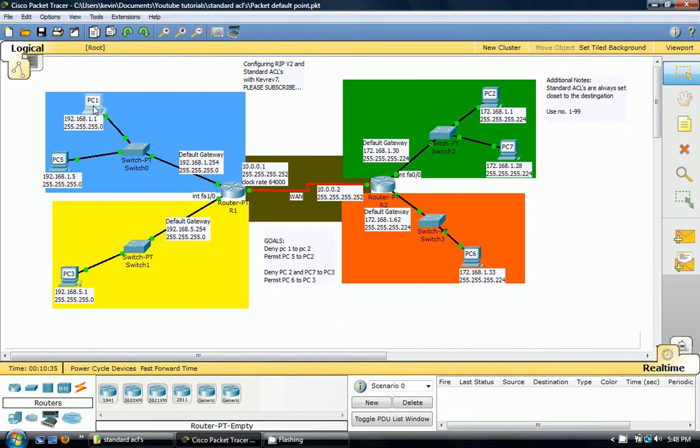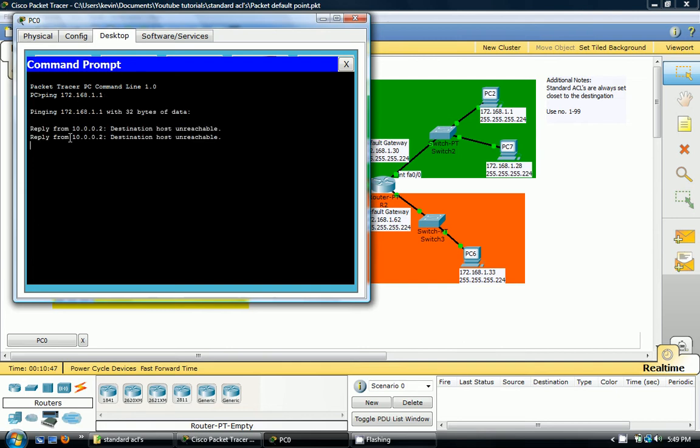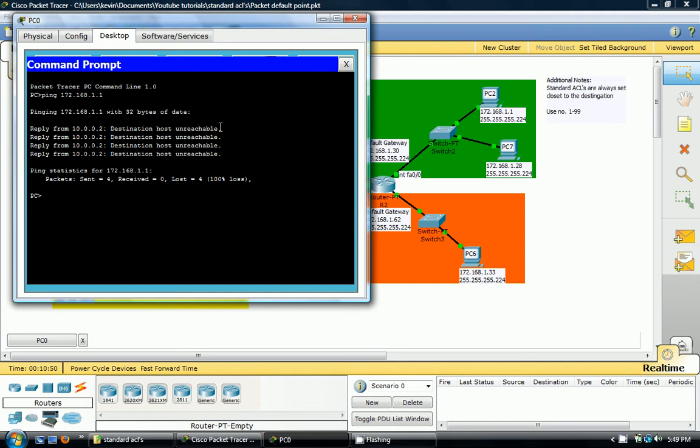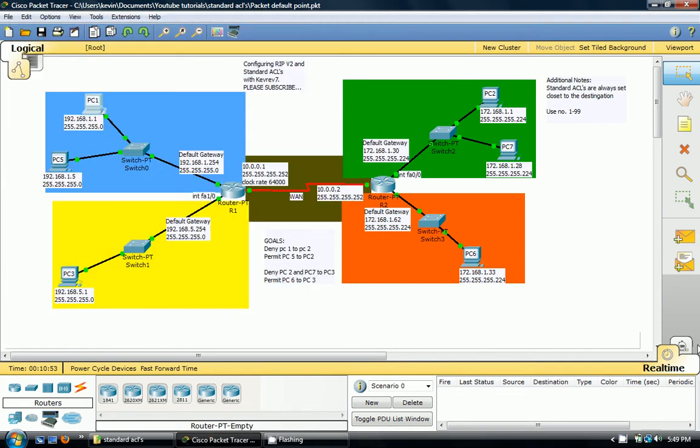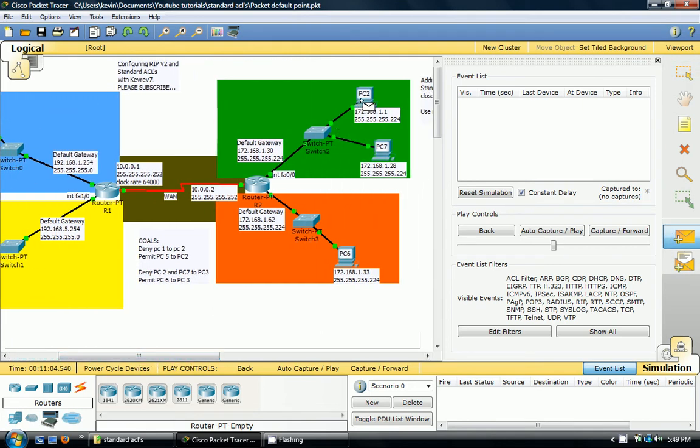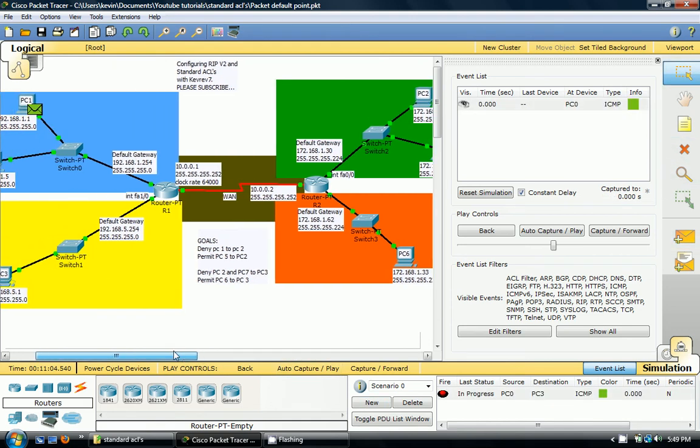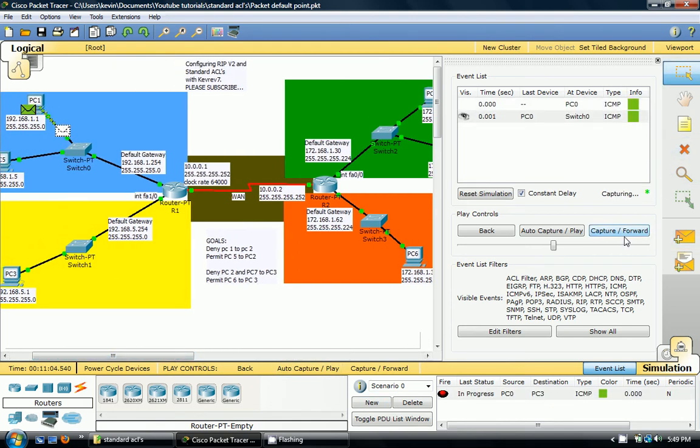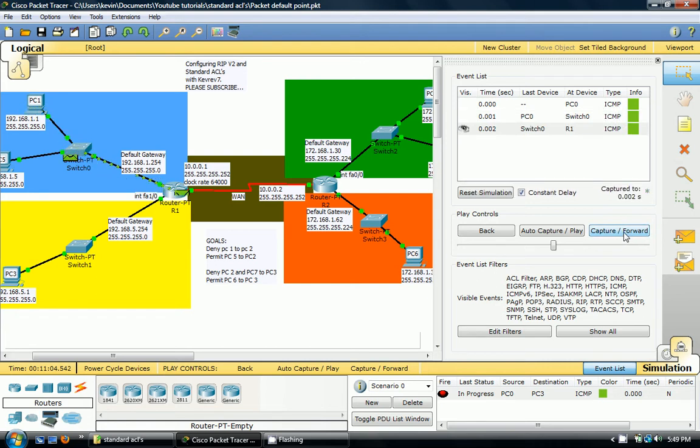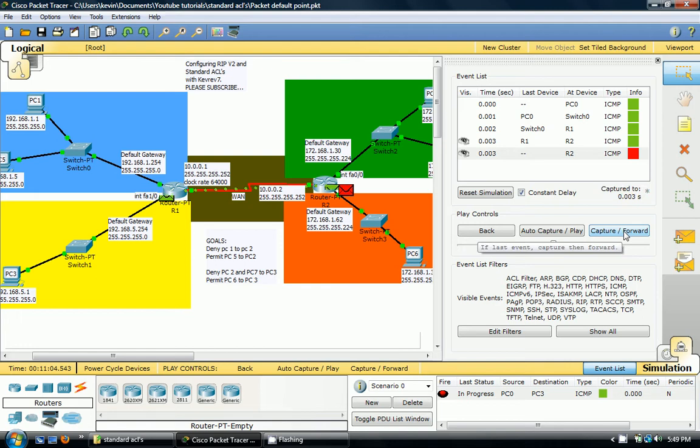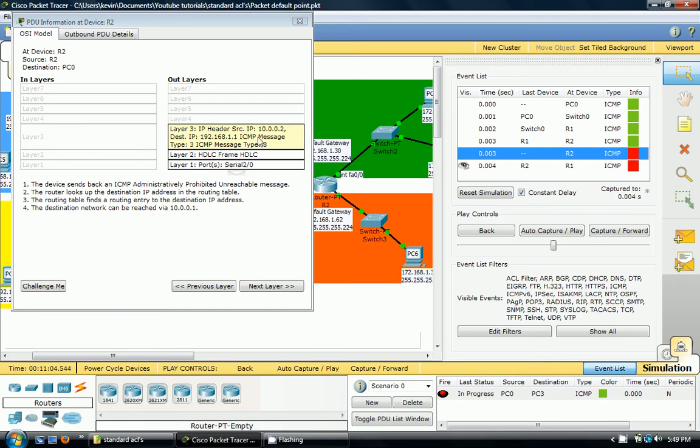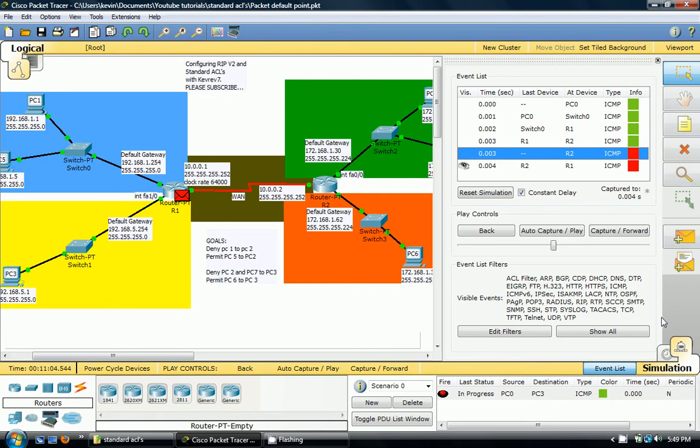So let's see now if PC1 can ping PC2. Let's see what happens. Destination host unreachable. So that's saying to you it's impossible, it's not reaching it. So let me show you a simulation. Ping gets to R1, gets to R2, and then it gets blocked. Gets blocked.